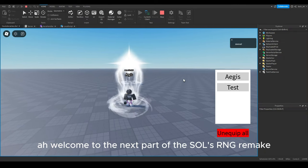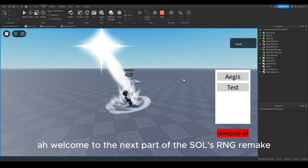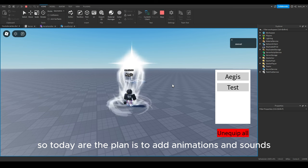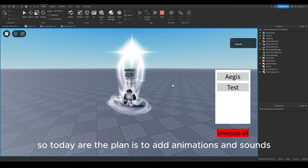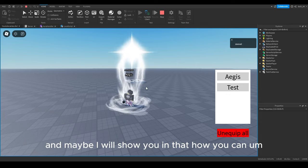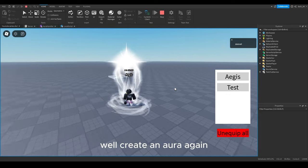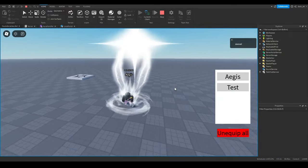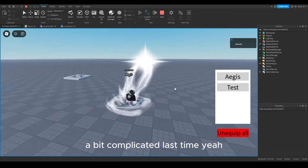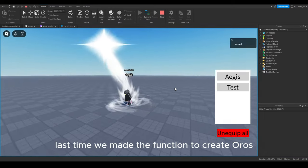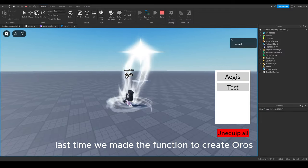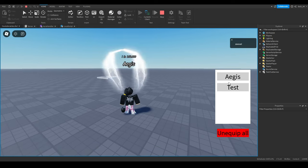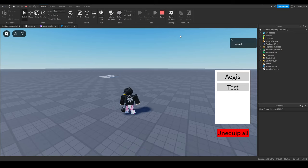Welcome to the next part of the Salt RNG remake. Today the plan is to add animations and sounds to our auras. I will also show you in depth how to create an aura again, because I explained it a bit complicated last time. Last time we made a function to create auras and to unequip them, and we also made our own test aura.